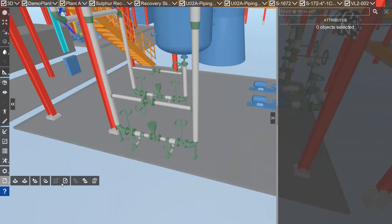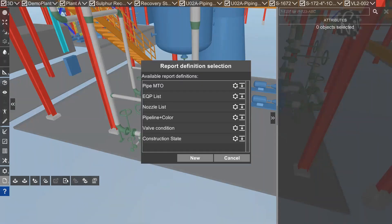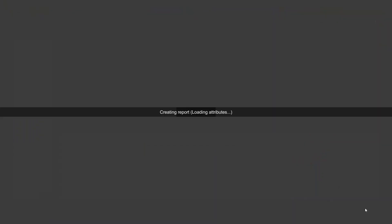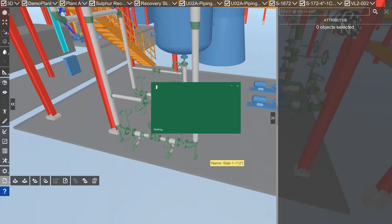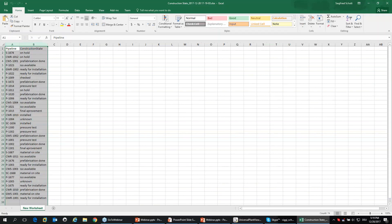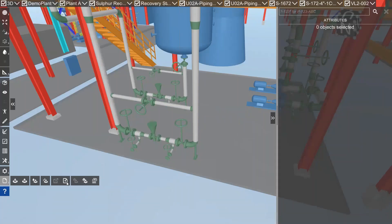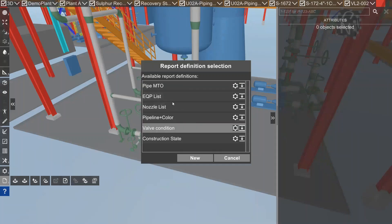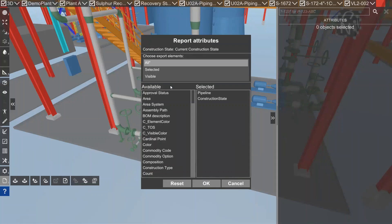We had a simple reporting feature before that just reported on the currently visible objects and wrote the result to an Excel file. Same is available now, so you can just go in and save the construction state and it opens up in an Excel file. We have now inserted the possibility to pre-define reports.